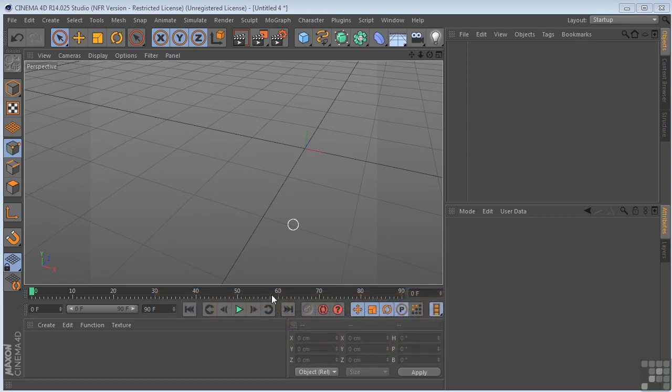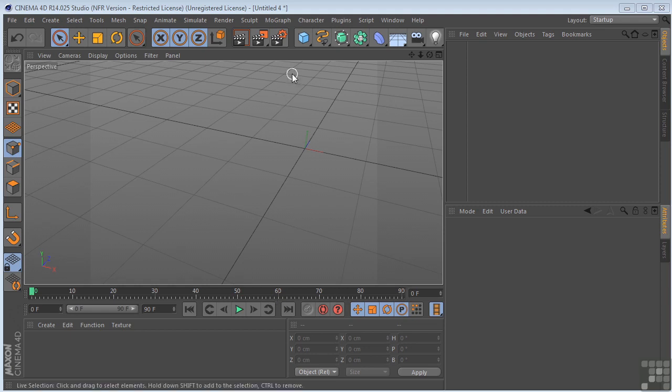Now, the spline wrap works like a deformation object and deforms objects using a spline. So an object will move along the spline and be deformed accordingly. So what does that mean?